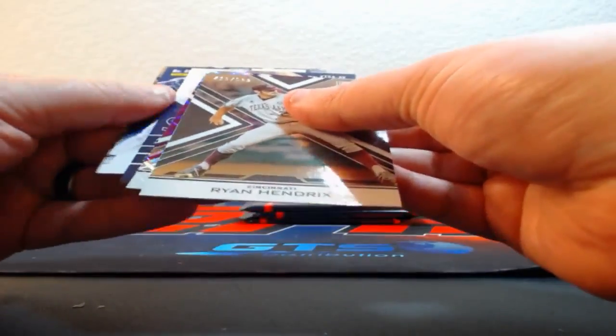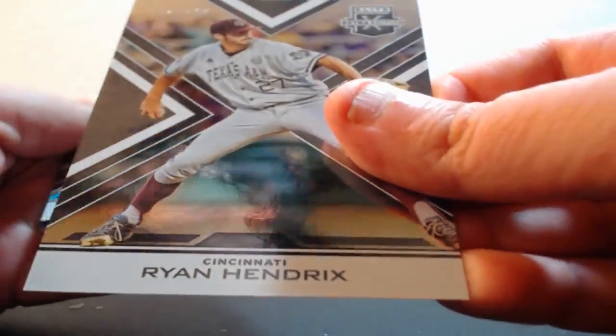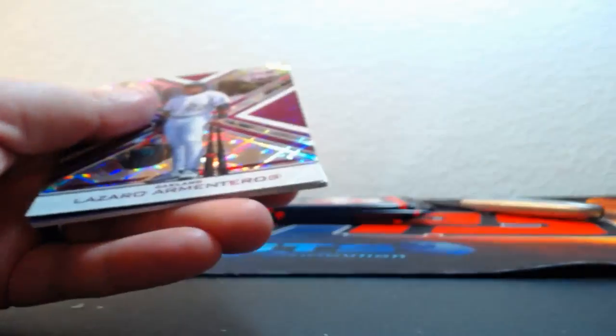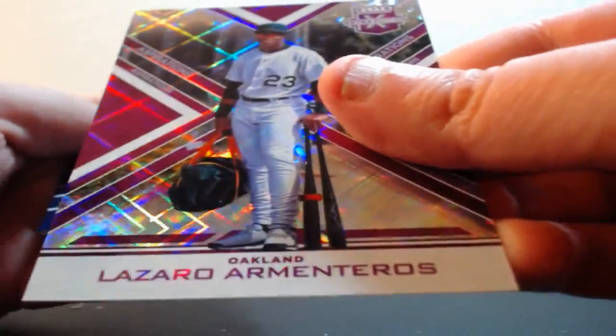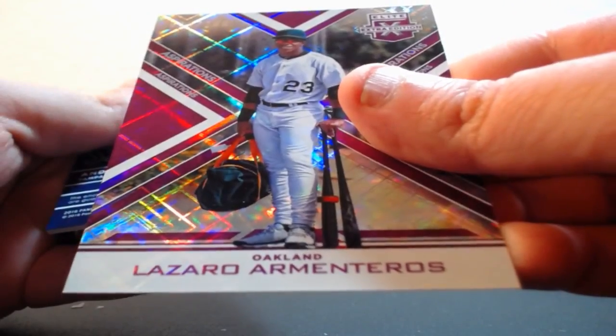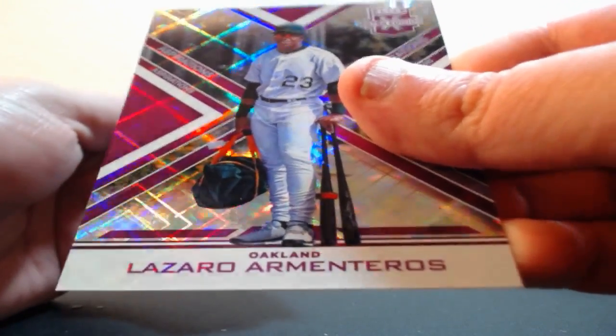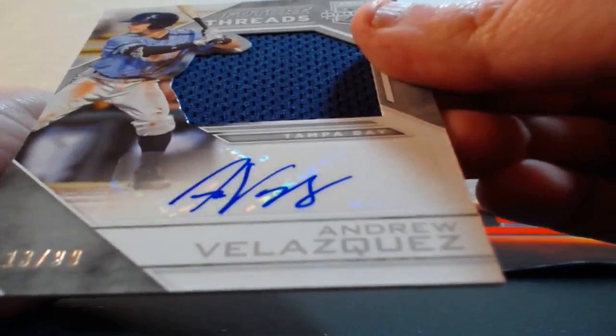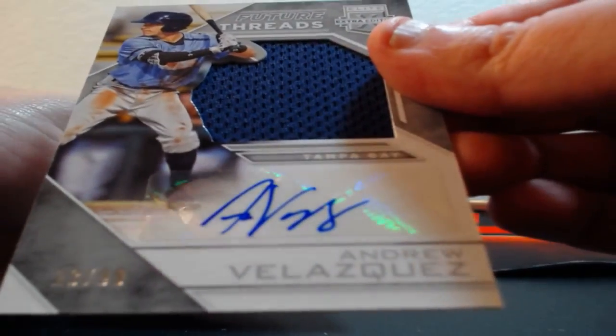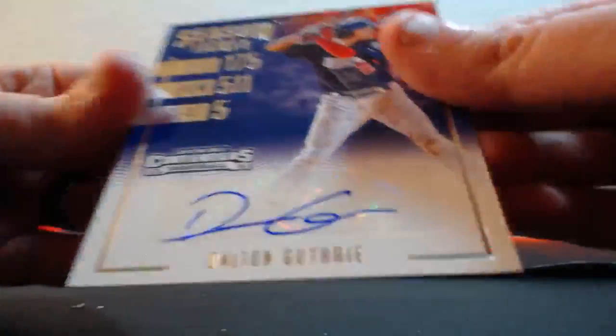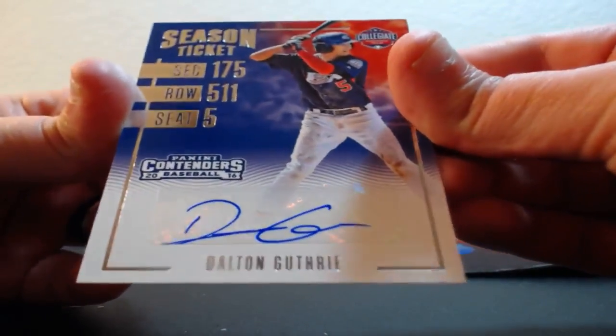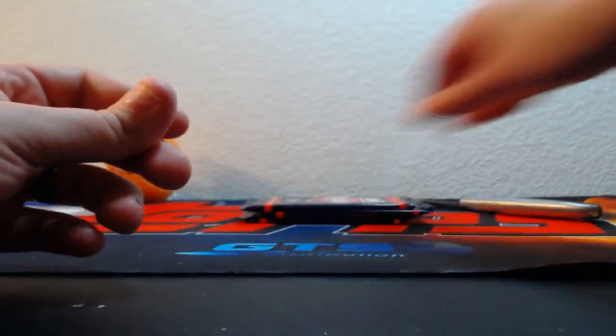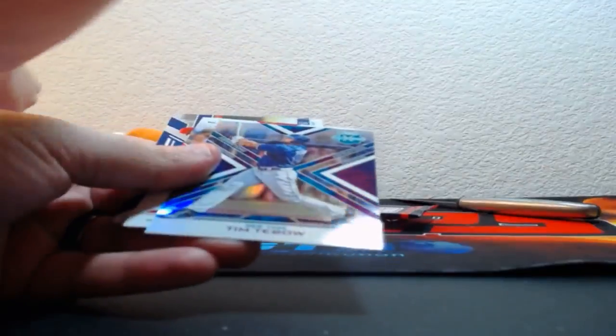Oh, finally got a Team USA! Finally. Zach Gallen out of 99. Out of 99, Ryan Hendrix for the Reds. Out of 200, Lazario Armenteros. Jersey auto, Andrew Velazquez for the Rays out of 99. And a Team USA Season Ticket, Dalton Guthrie for Team USA. Again, Prime Cuts Baseball ending right now guys on eBay. Prime Cuts ending right now on eBay. Oh wow, that's a nice one.